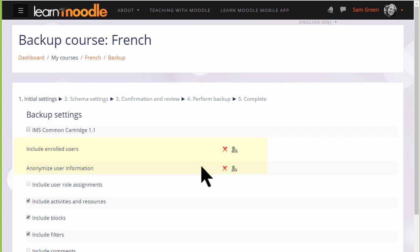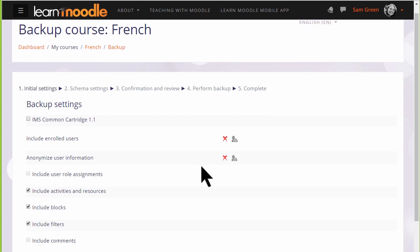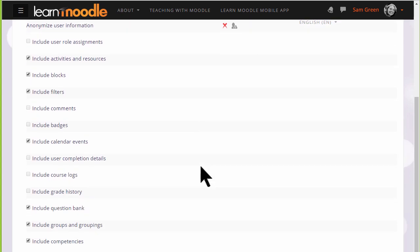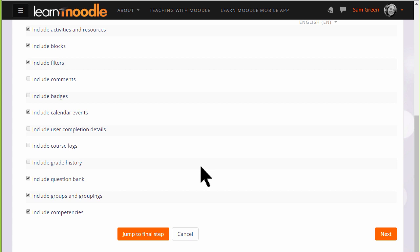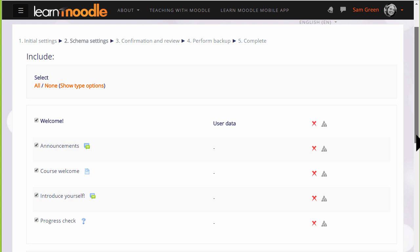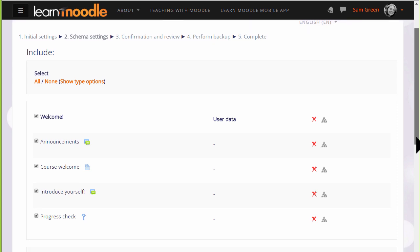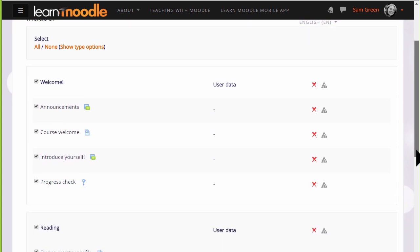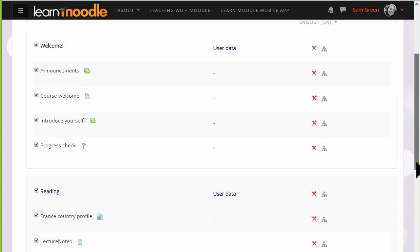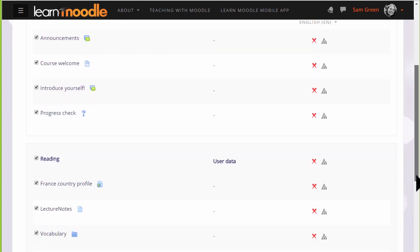If you need to have a course with all of your learner data, then you need to have your administrator back it up for you. We basically want to include everything else, so we scroll down and click Next. On the next screen, we're presented with a list of all our activities and resources, and we need to decide which ones we want to keep.